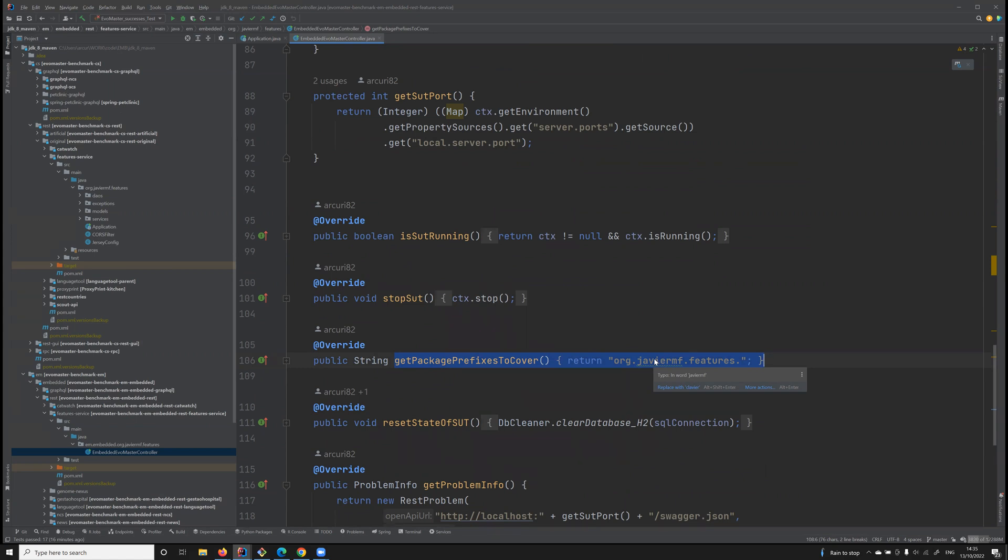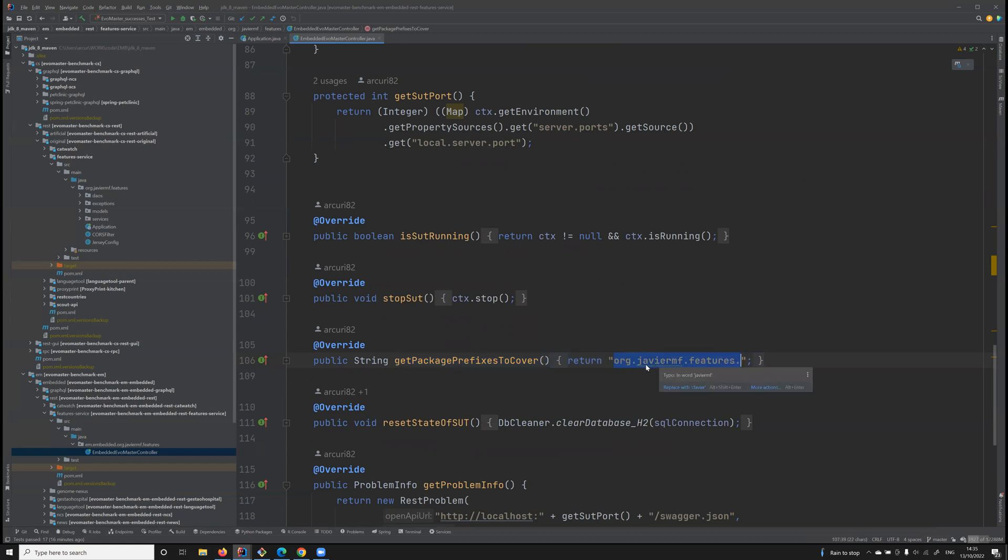This is specifying that we want to optimize coverage for all the classes in this package.